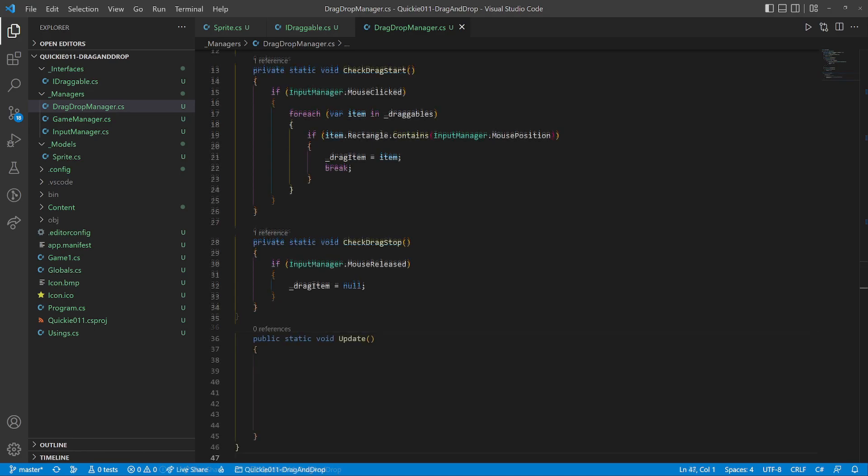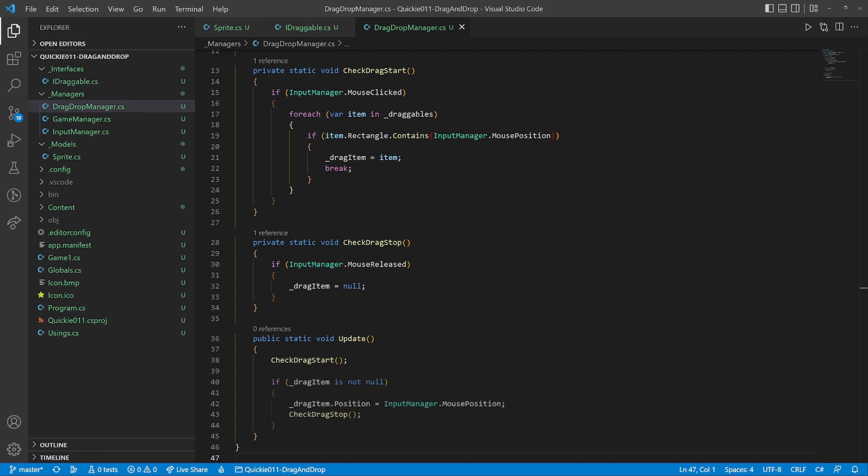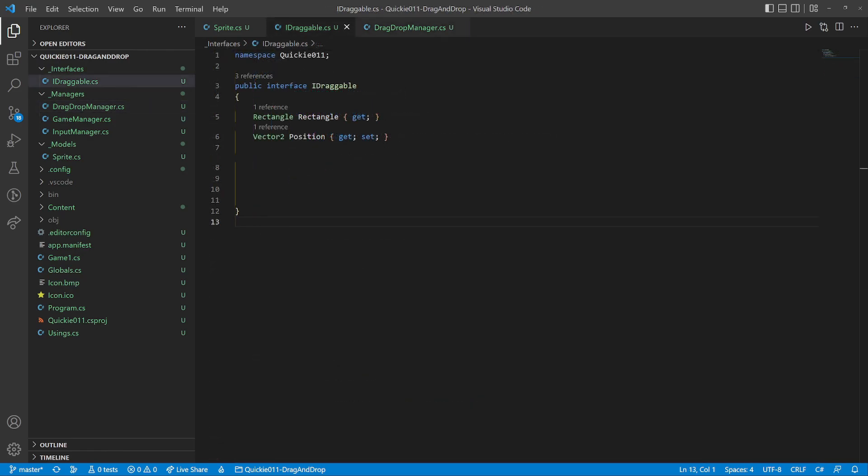We use these prepared methods as part of the update. First check the start of the drag, we set the position according to the mouse, and finally we check the end of the mouse drag.